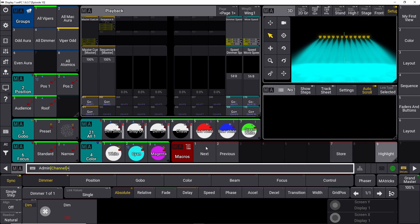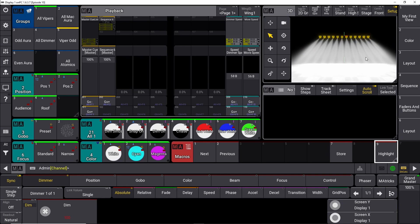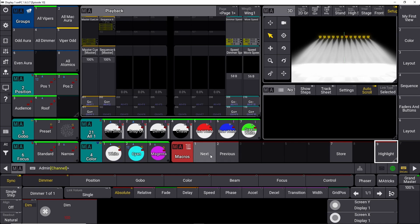So now we have a next and a previous button. We have a store and a highlight. So what is highlight? We can just push it right now, and you can see everything goes white up here, because highlight takes all the moving lights and takes all the colors, gobos, everything out of it, so you can identify the right fixture if you want to work with it.